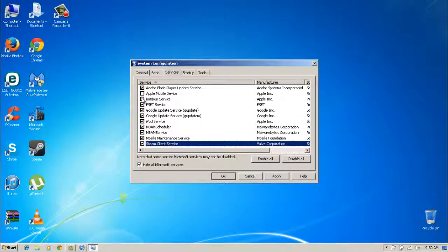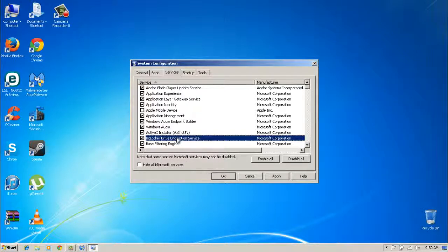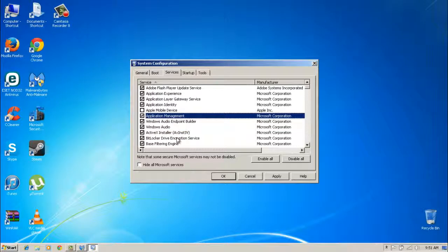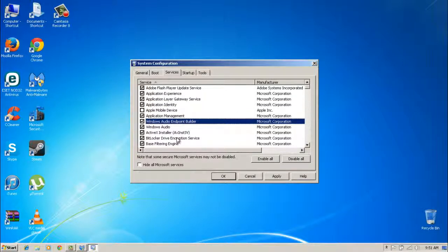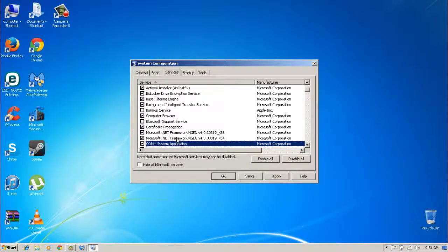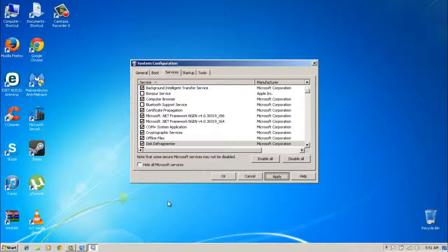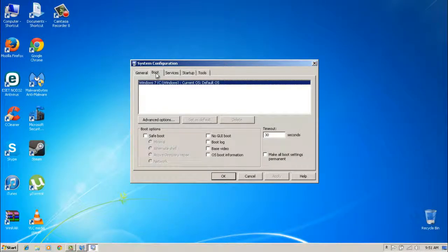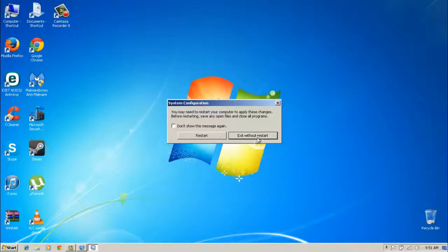Steam Client Service we can keep. Let's go back once more to double-check: Application Identity, Apple Mobile Device, Application Management, Computer Browser, Offline Files — I'll get into Defragmenter in a minute. I'll be right back — it's going to ask me to reboot. Actually, I'll exit without restart and then restart the PC all at once at the end.